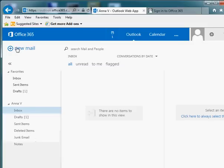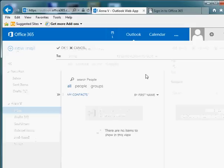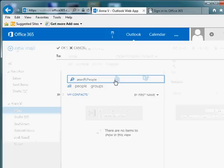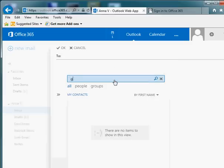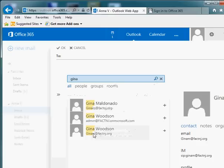For this demonstration, we'll show you how to create a new email. And in this particular case, we're going to send an email to Gina, but I don't remember her email address. So I'm going to just type in her name here, hit Search, and it brings up all the Ginas within your organization.